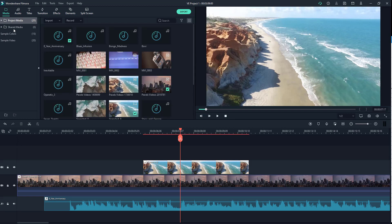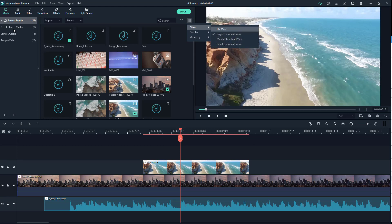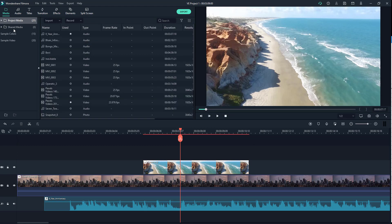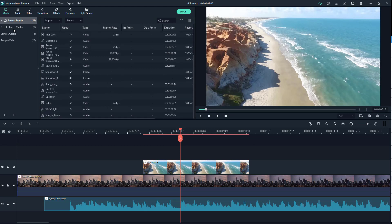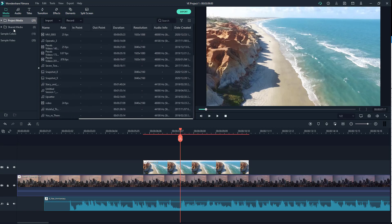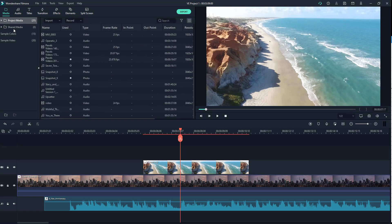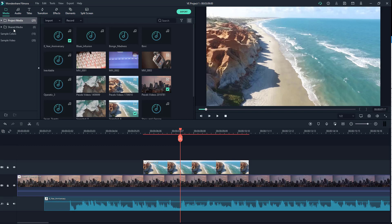Over here on the right hand side, you can set the view options. So you can go to list view if this is what you want, and you can see some details as well. And you can view it by large thumbnail view, which is the default view.